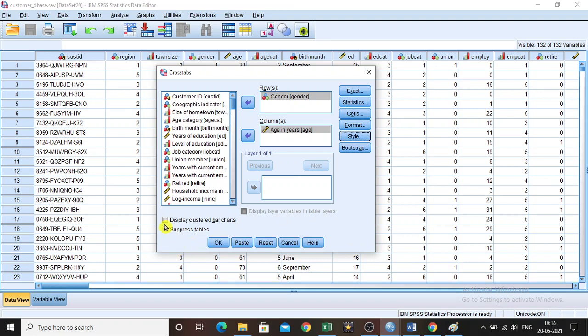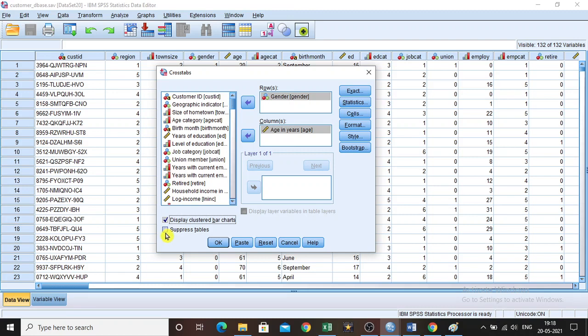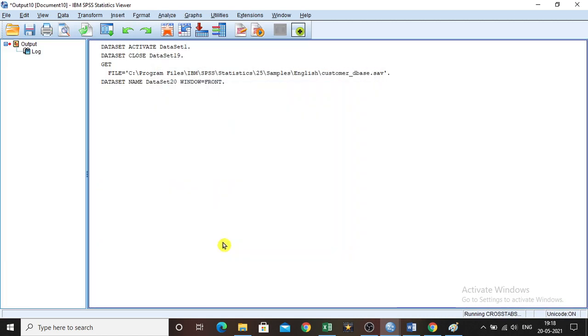If you want to display the bar chart for the given data, you can check this. You can click this so that this tick symbol will appear. And you can also suppress the table. If it is a very large data set, you can suppress the table. But I am not going to do it right now. I am just selecting the bar chart alone just to see how it looks like. Then click OK.